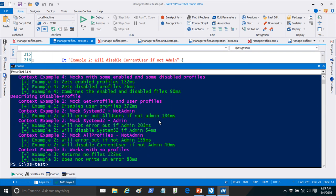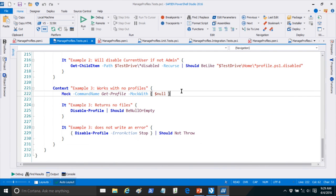Any questions about the structure or content of these tests? Question: you used Should Not Throw — does that mean if it throws a non-terminating error, would it still be a pass? Yes — I would see the non-terminating errors go to the error stream, but unless I was watching the test run I wouldn't see it. If I'm saving test results to a file, I would miss that.